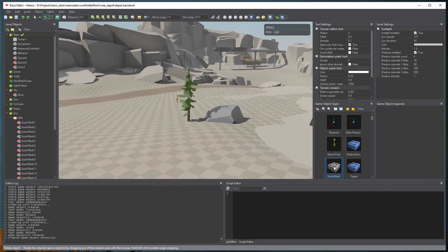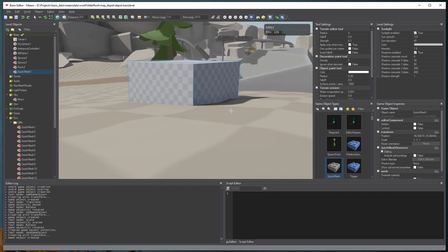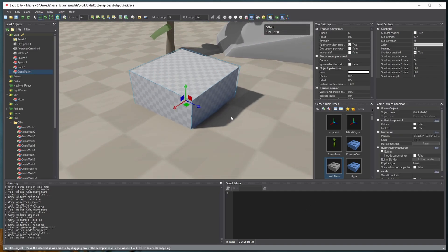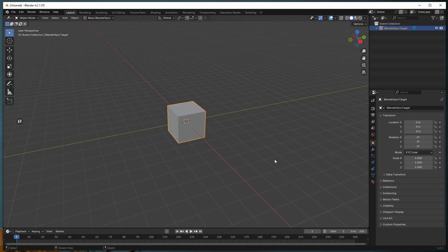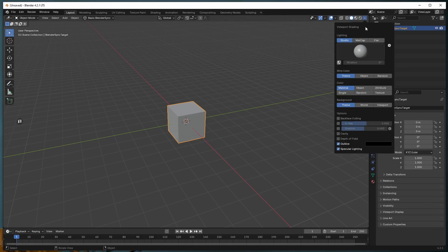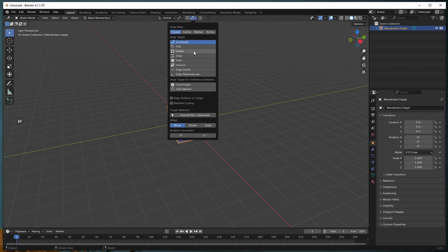First of all, I have Blender running in the background. It's created something called a quick mesh into the scene, which shows up as a cube. And we can click Edit in Blender in the inspector, and the thing shows up here in Blender automatically.